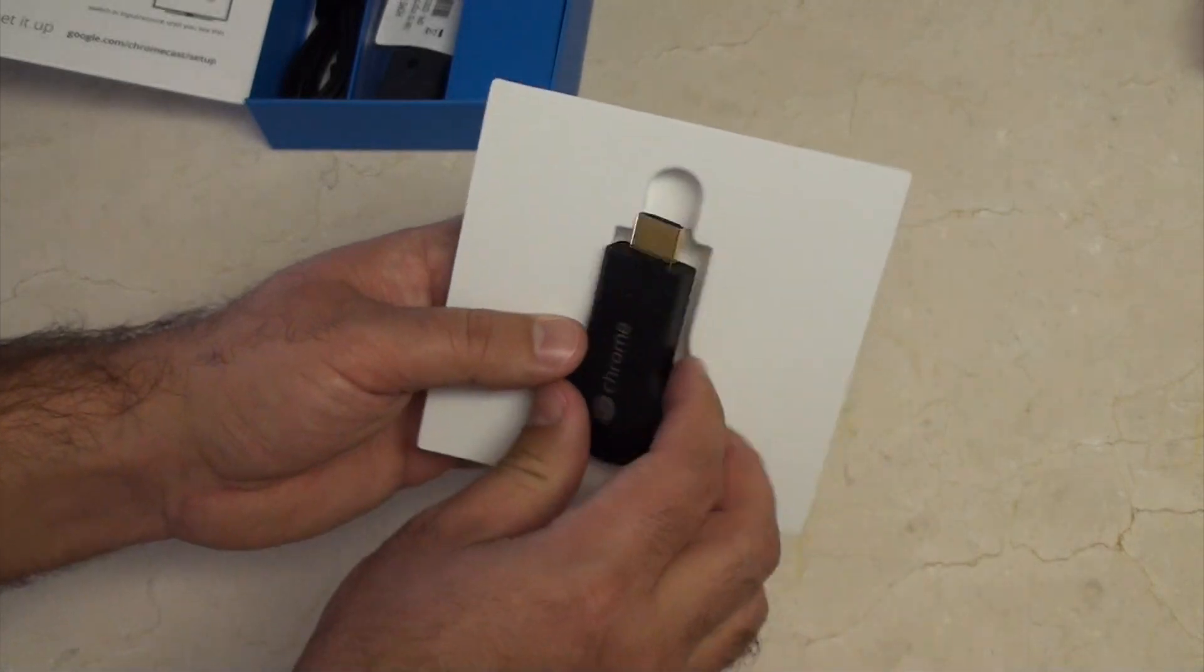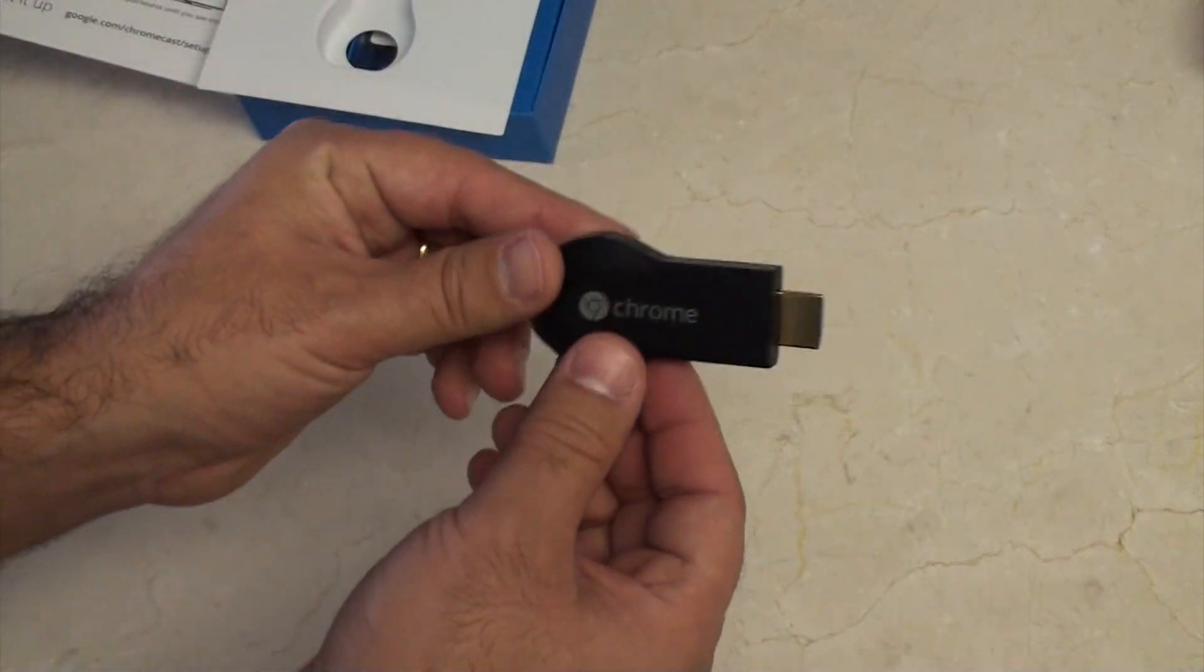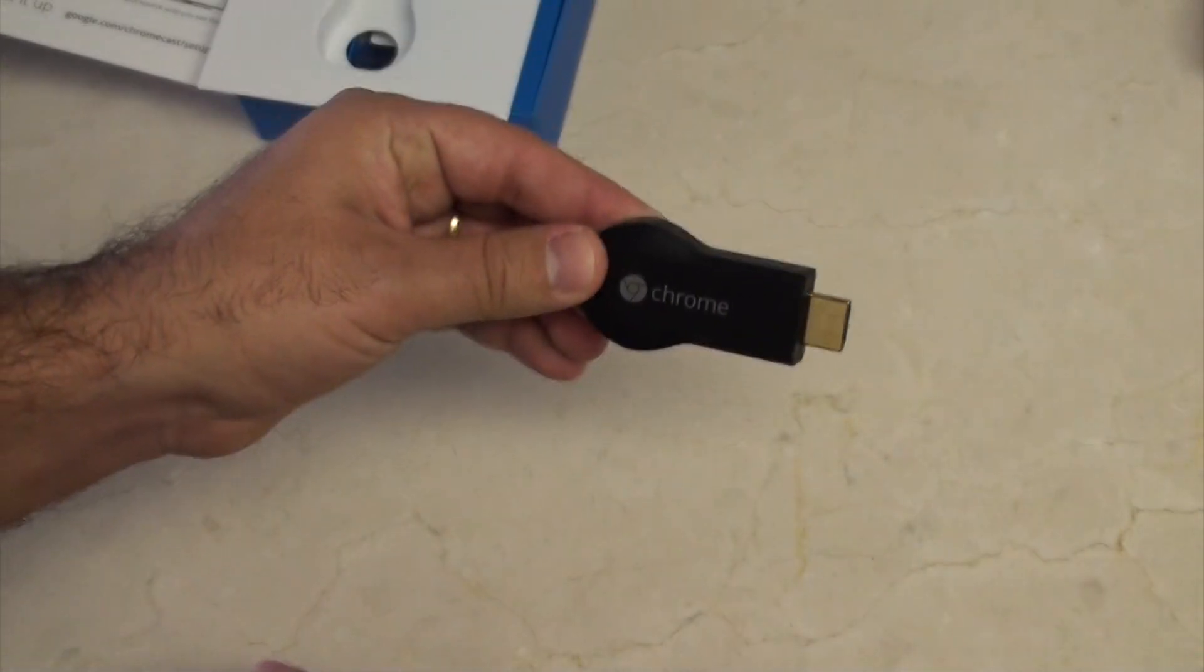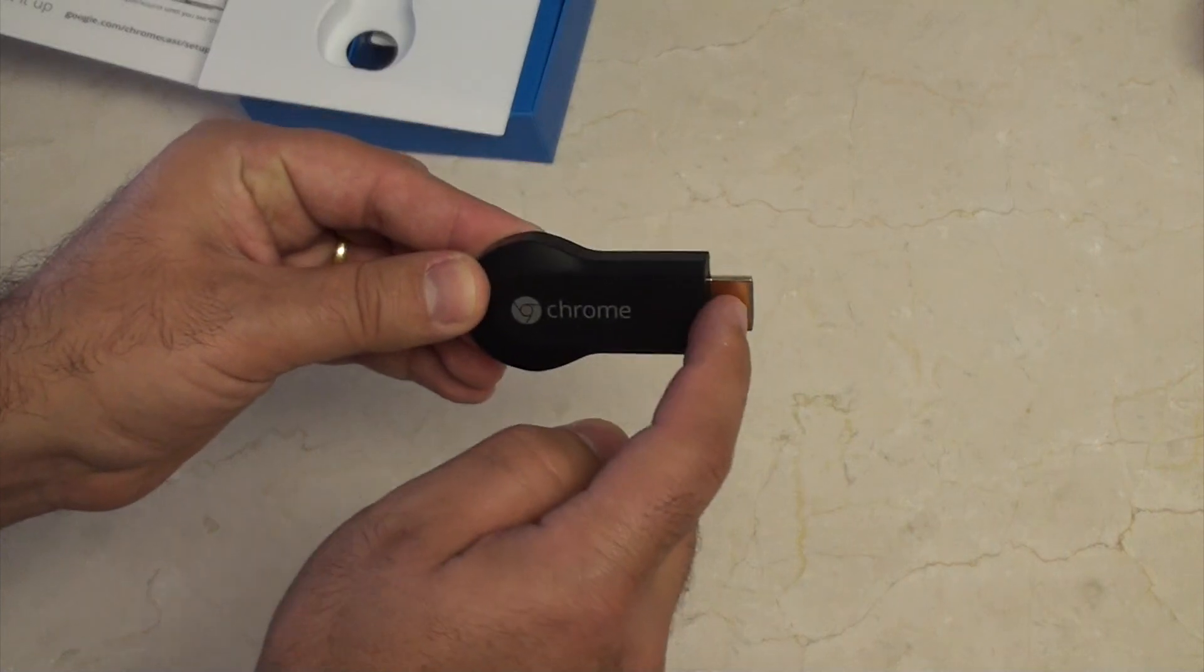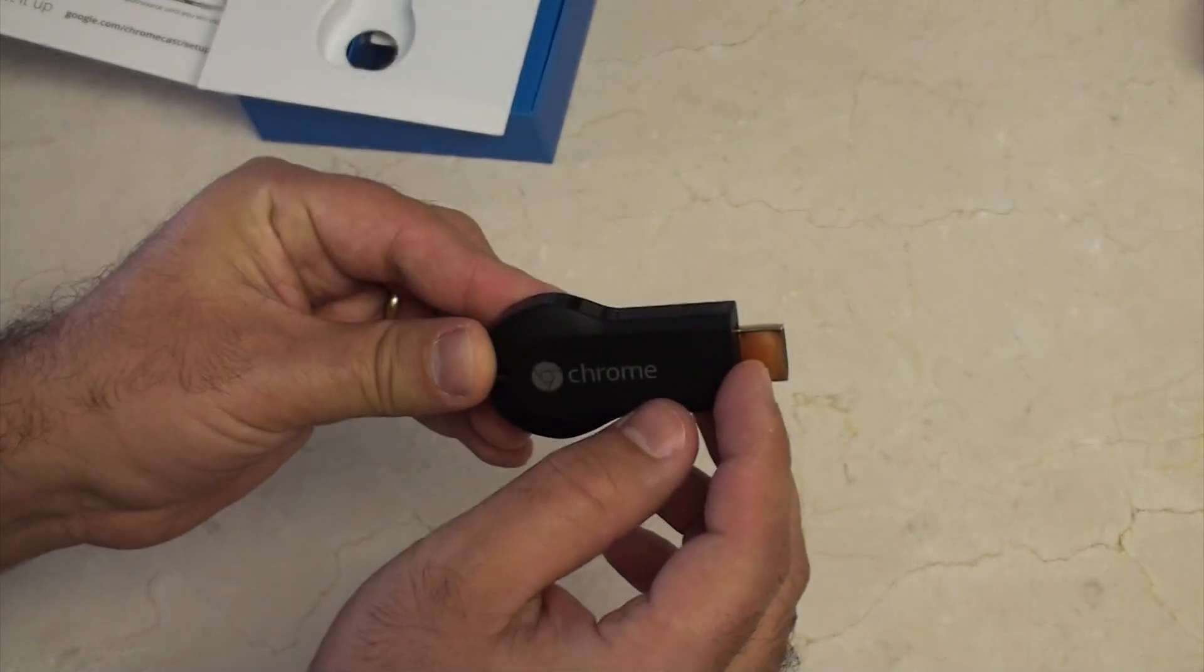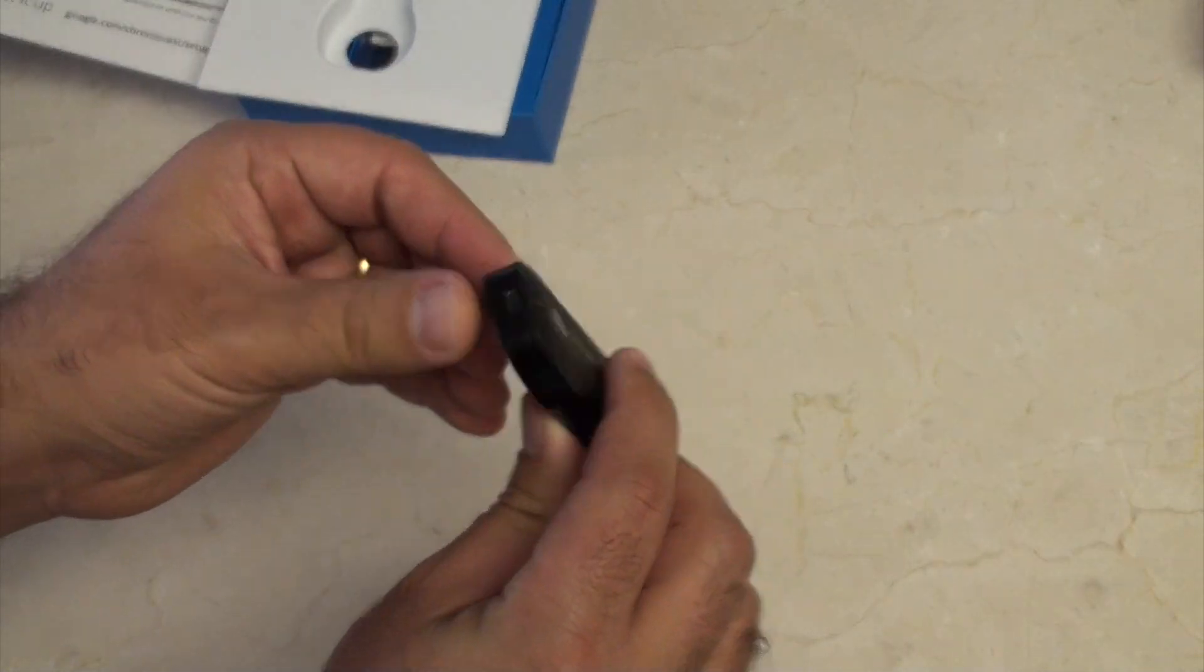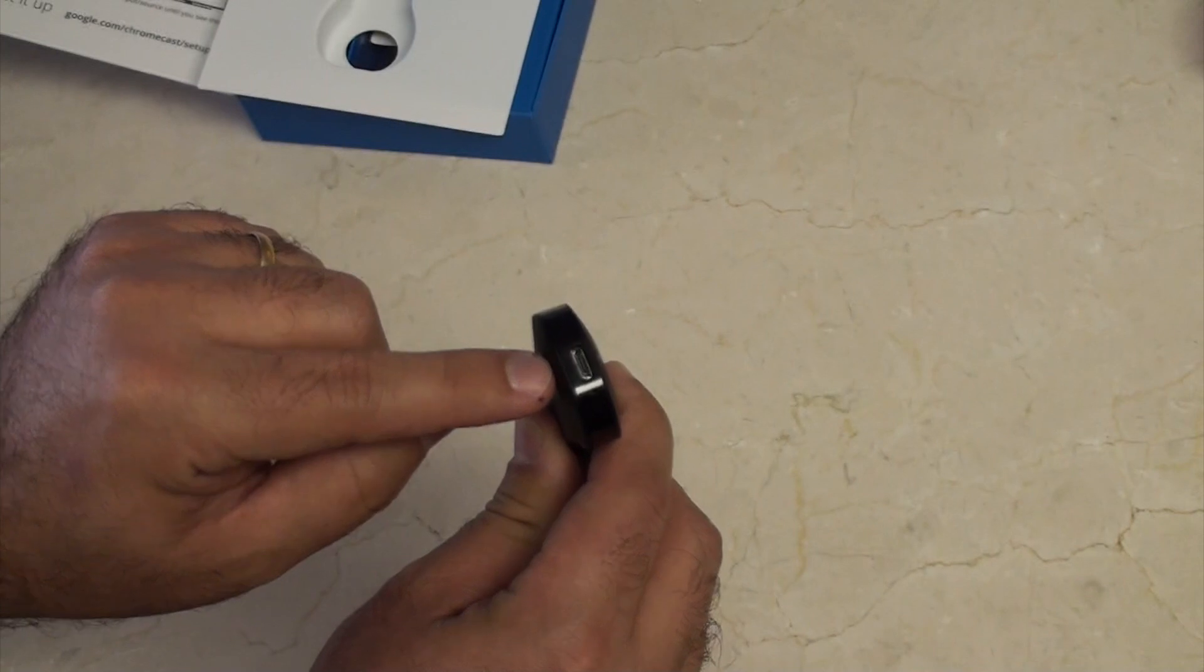There's the Chromecast. Let's just pop it out and have a quick look. There's your Chromecast. That's an HDMI on the end. Besides that, it's got the power in there.